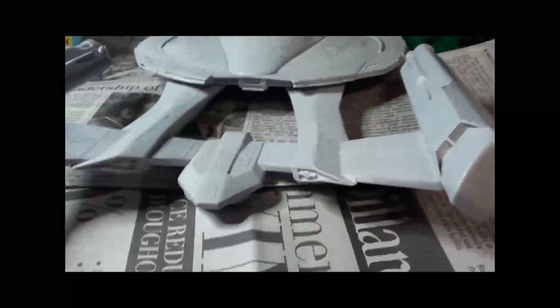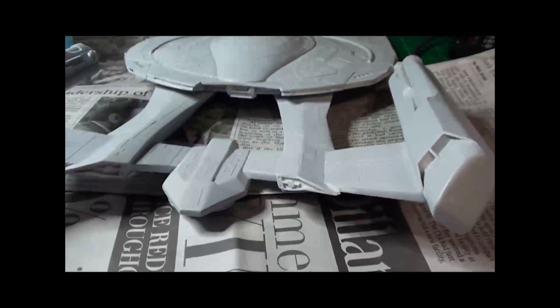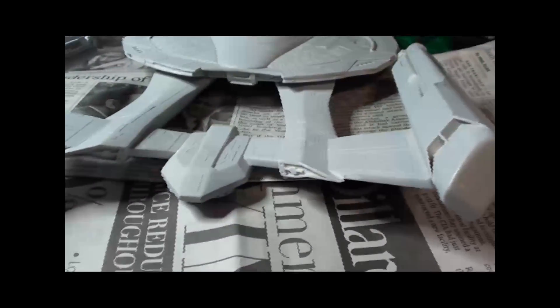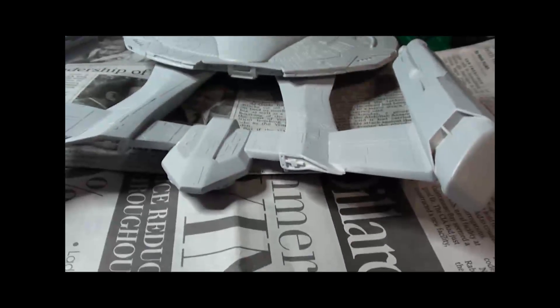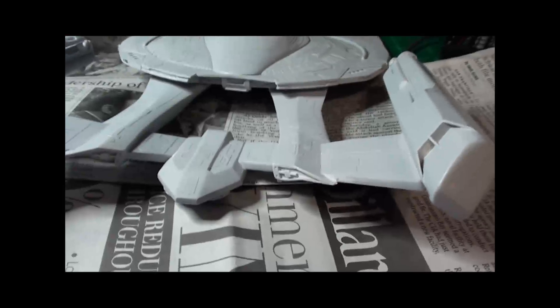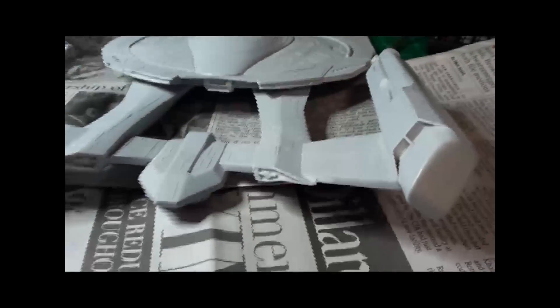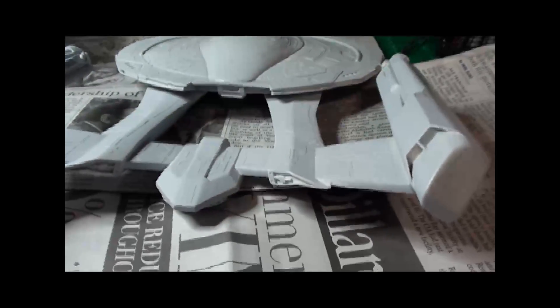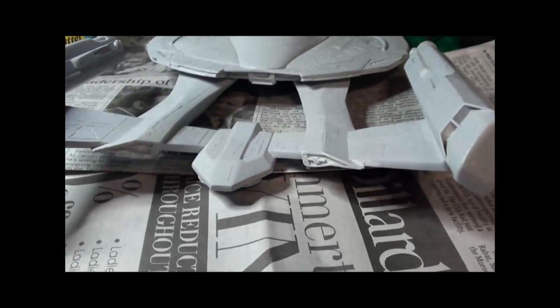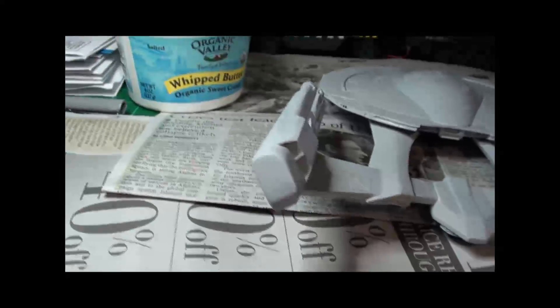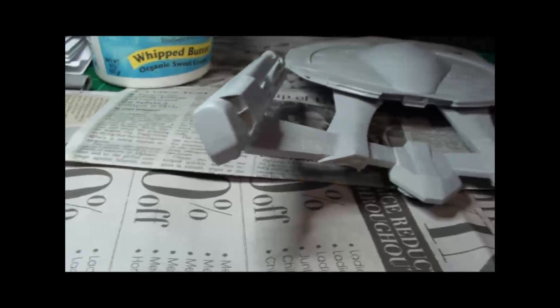I should be able to put a good base coat of paint on this thing—not primer coat, base coat of paint—within the next day or two. And then we'll have another update when I reach that point. This is just a quick video.